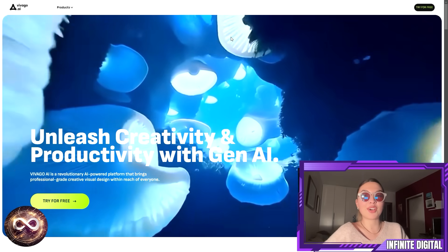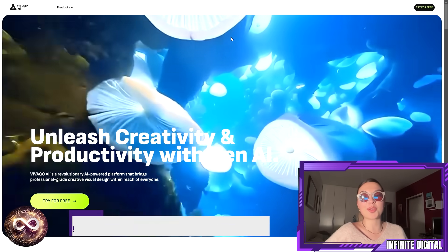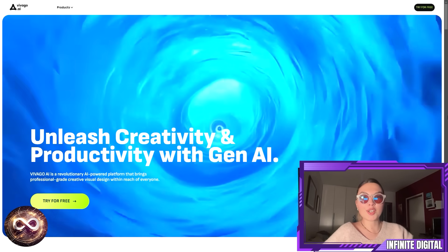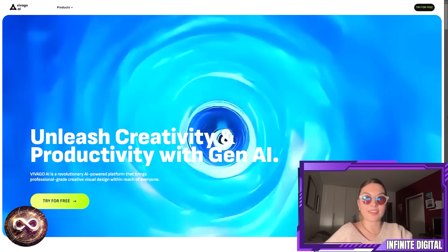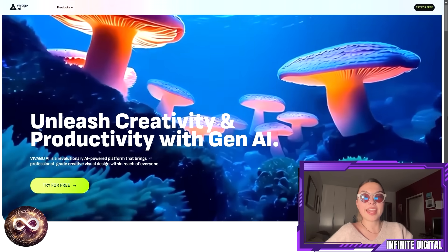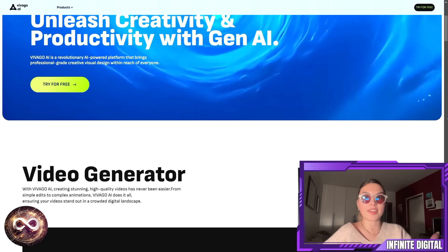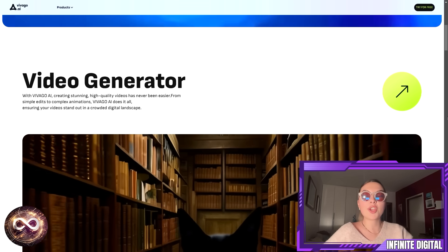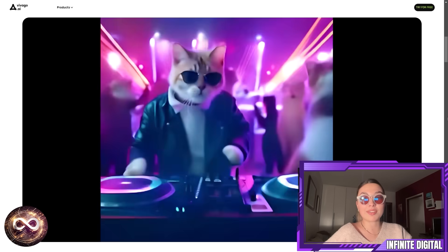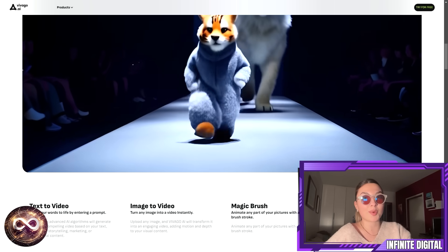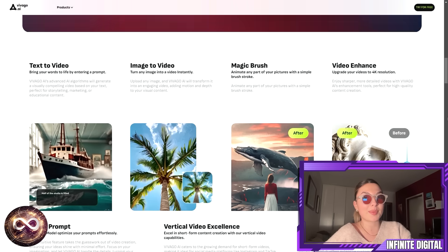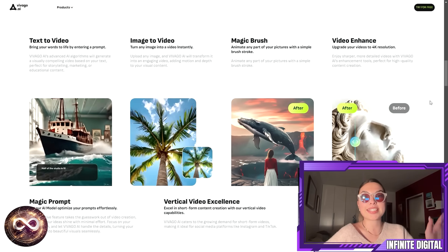Hello everyone and welcome back to yet another video on our channel. Today I'm going to be reviewing a project I recently came across. It has to do with AI in the art world, what AI is doing, how people are feeling about it, some controversies, and also some opinions of the project I'm going to be discussing today, which is Vivigo. Just a little disclaimer: we are not in any way affiliated with any of the projects, so definitely do your own diligence. Leave a like, subscribe, and comment down below with your thoughts at the very end of the video.